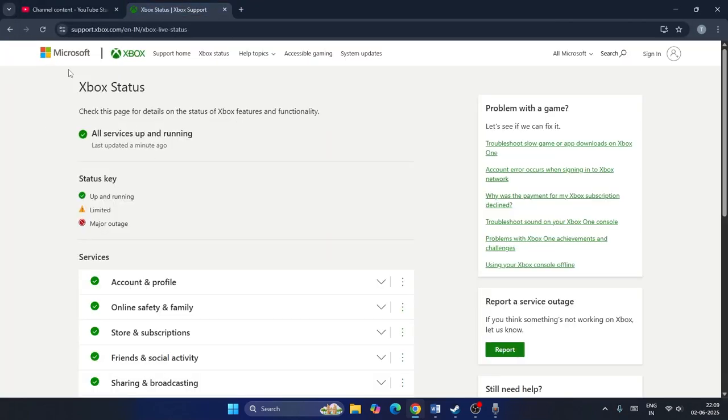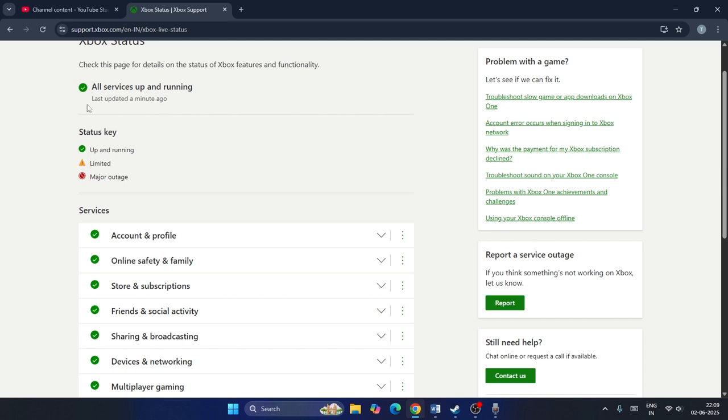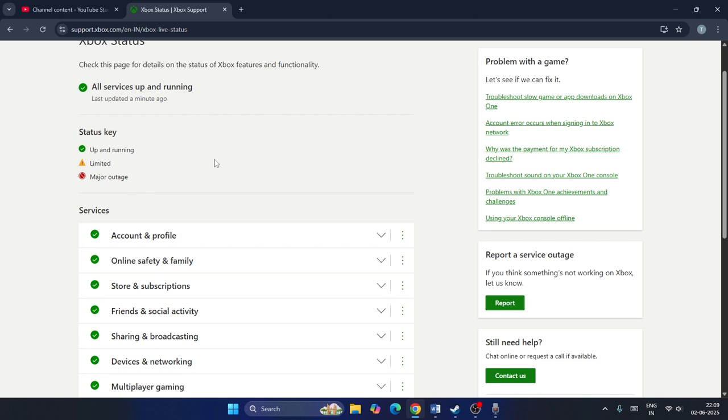Check if Xbox is running or if there are any outages. For example, it's up and running right now - all services are up and running. Sometimes it might be limited or might be going through a major outage, so that's why you might be having issues with Forza Horizon 5. Make sure to check this first.